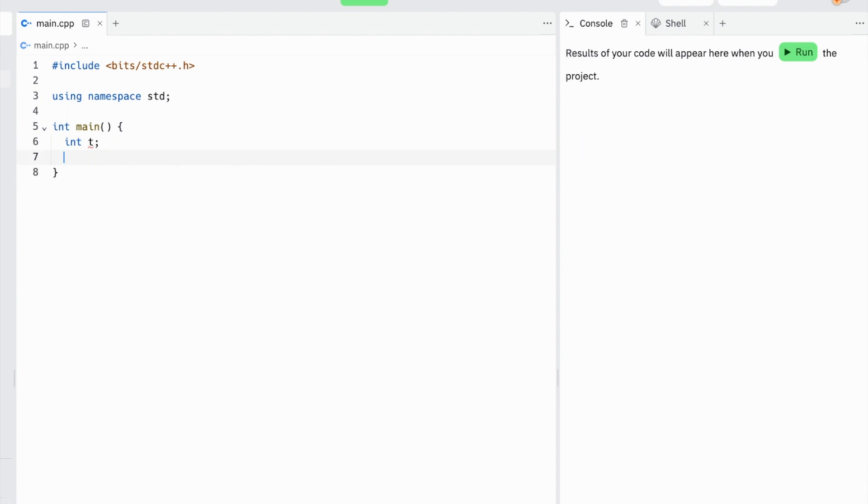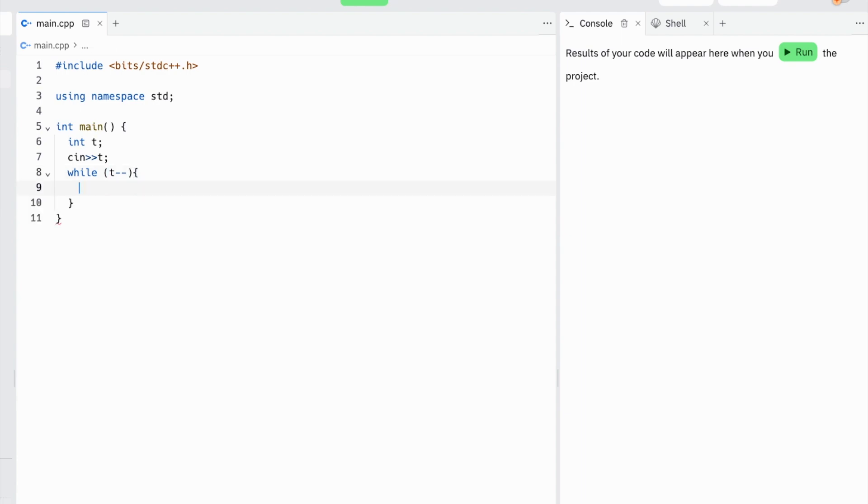To start this problem, we start with an integer t, which is our number of test cases, which we'll input and iterate through using a while loop.